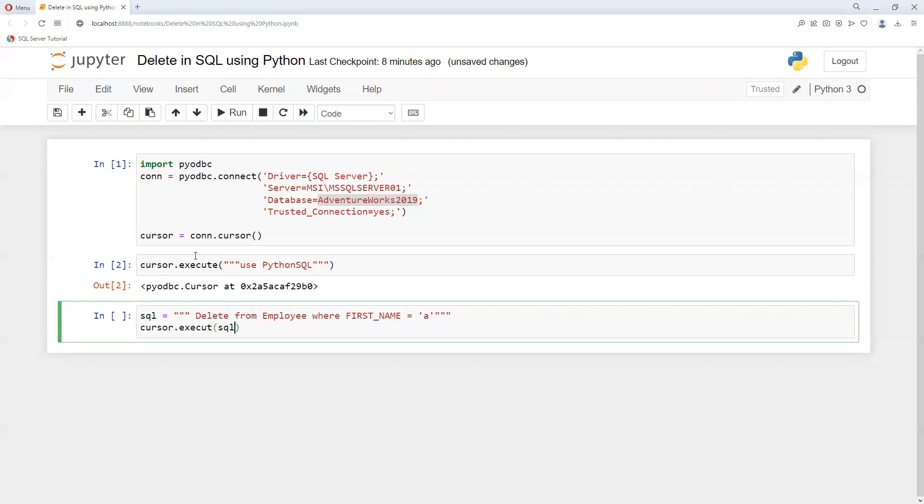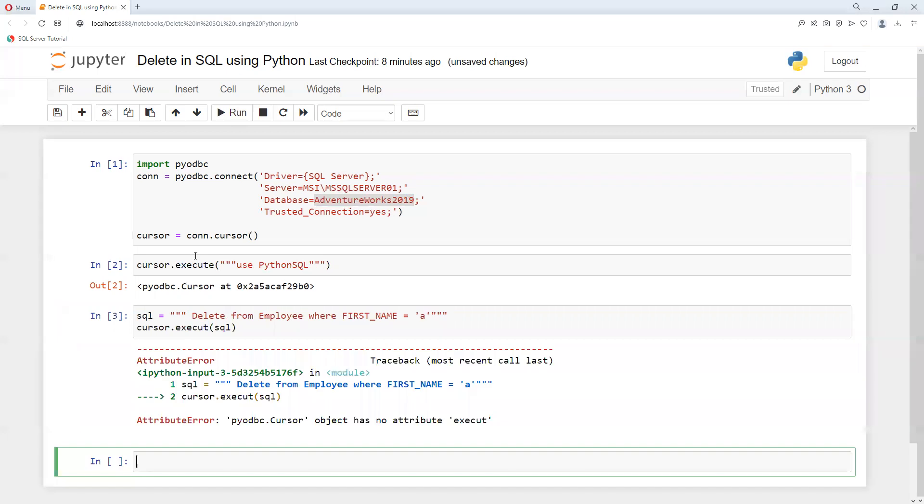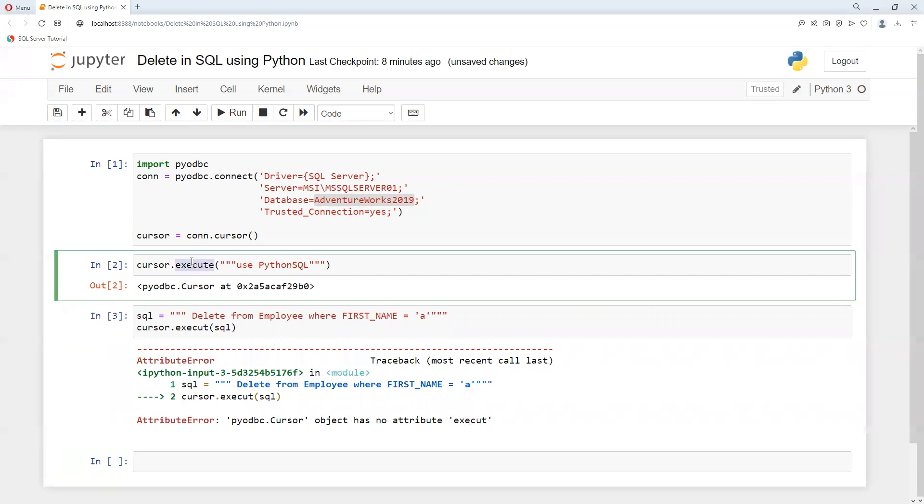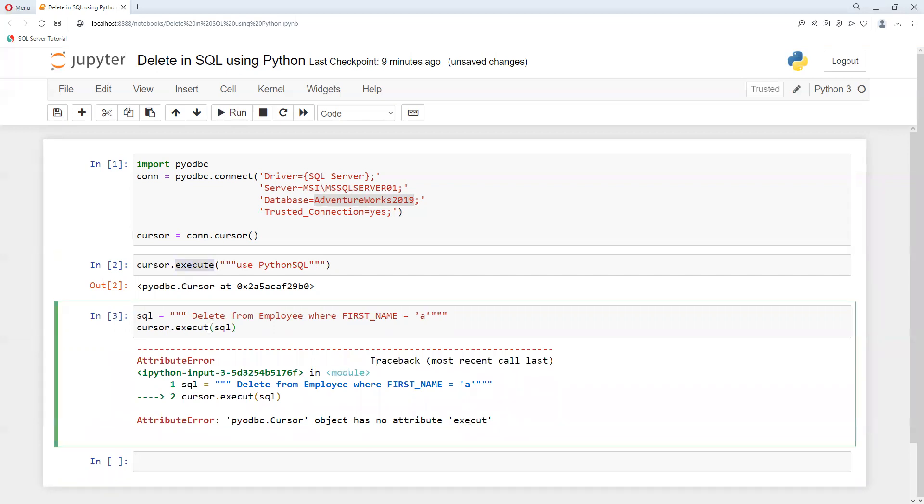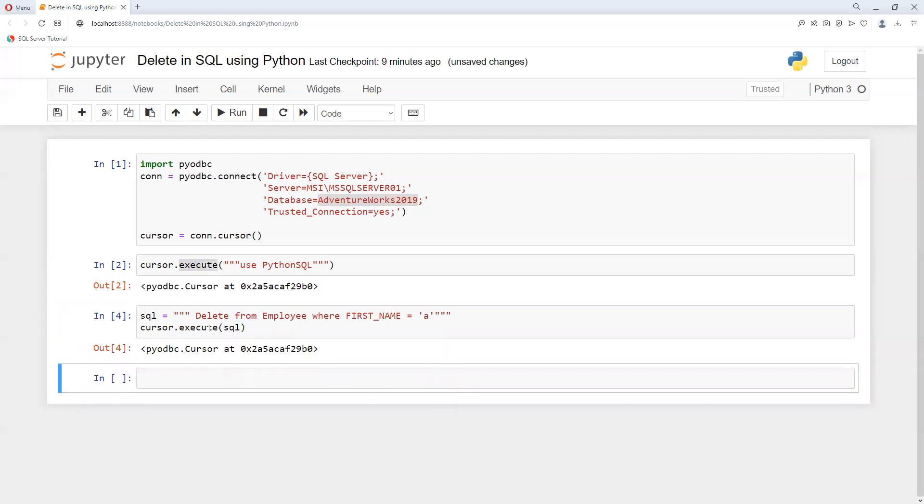Execute this SQL, so let me execute this one. Now we are getting that cursor object has no execute. Execute, okay my bad. So now this got deleted. Now again, how we can see that it's deleted correctly or not.